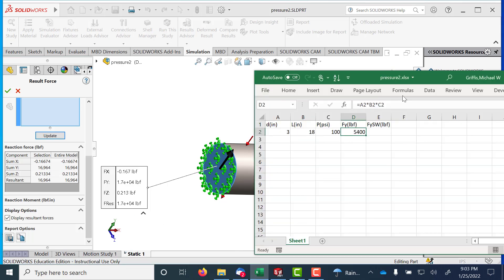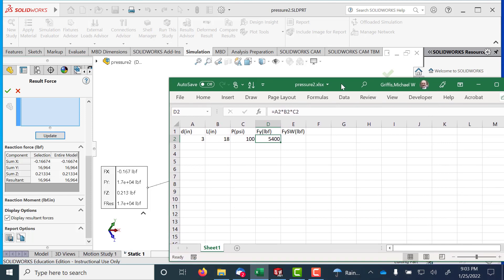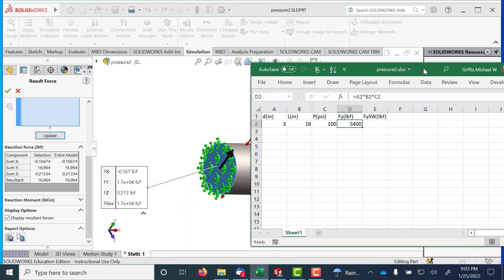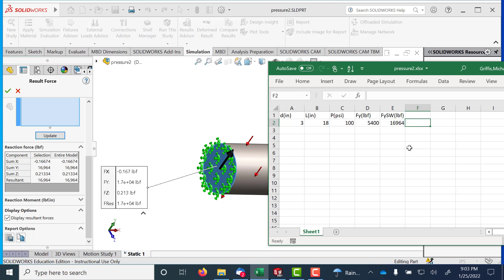So I go back to my little Excel file here, and it's giving me 16,964, and I start scratching my head, and I'm going,